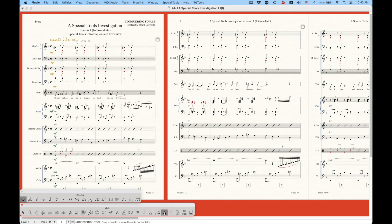It's this little wrench icon. When you click the wrench icon you will get a sub palette with 18 different tools where you can make all kinds of minute position and character types of adjustments to the notes and the entries themselves. There are basically seven categories of what can be changed here.